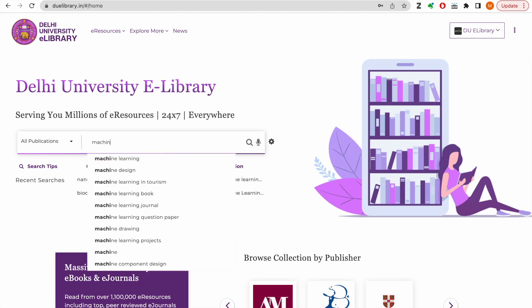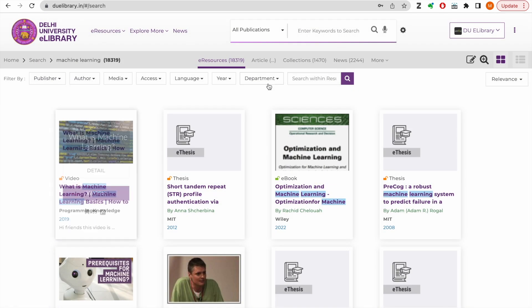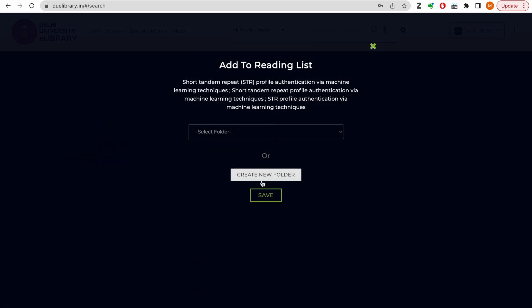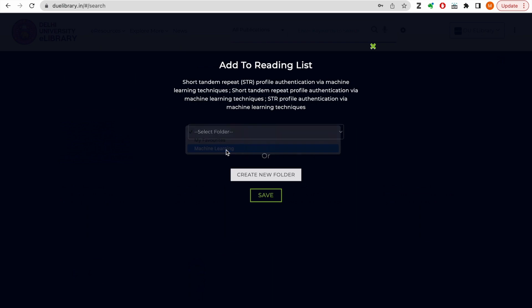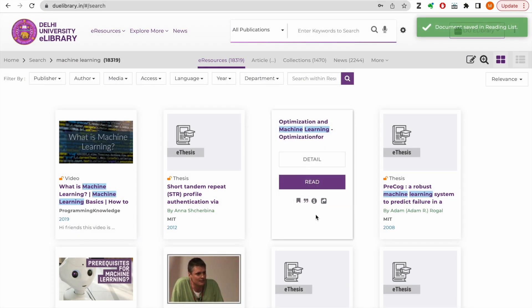You can also use the add to reading list button to save eResources to a web folder for future reference. You can create as many folders as you want and tag as many resources as you need to those folders.